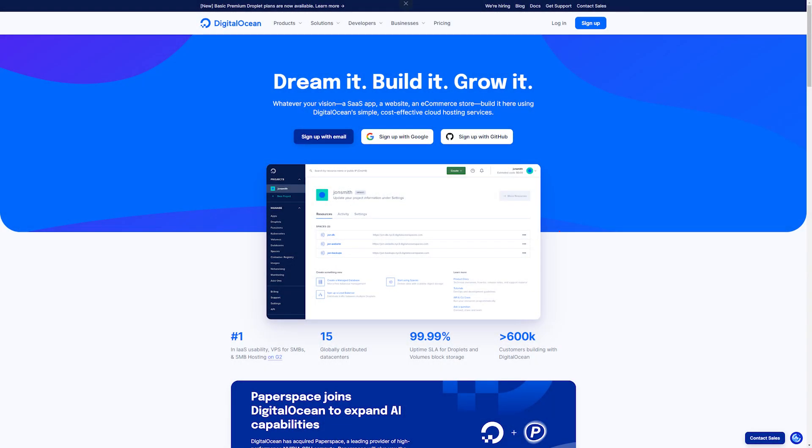For this video I'll be using DigitalOcean. You can just go to DigitalOcean.com or follow the link in the description to sign up with your own account.